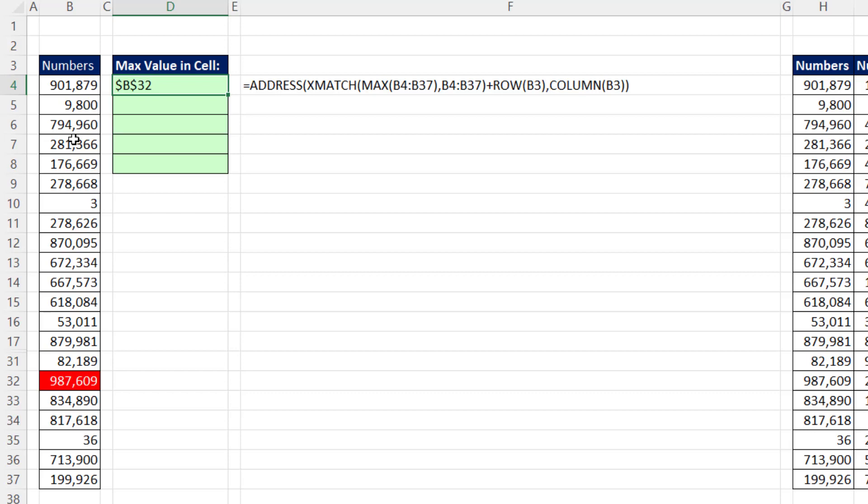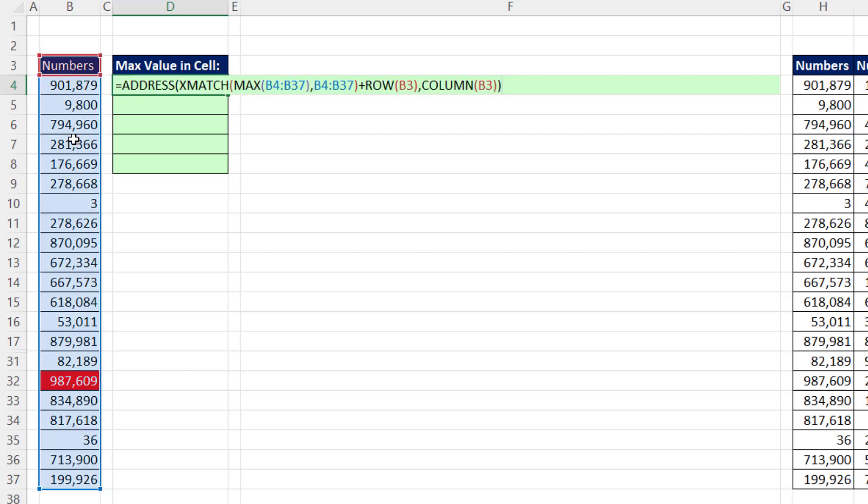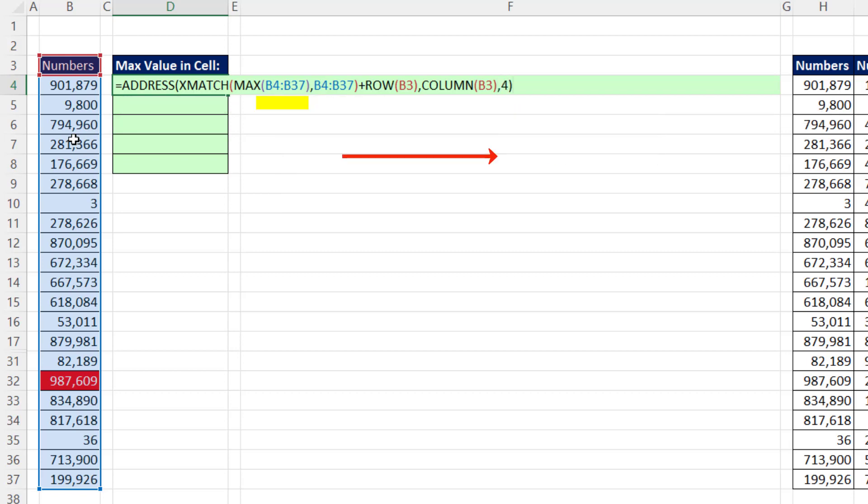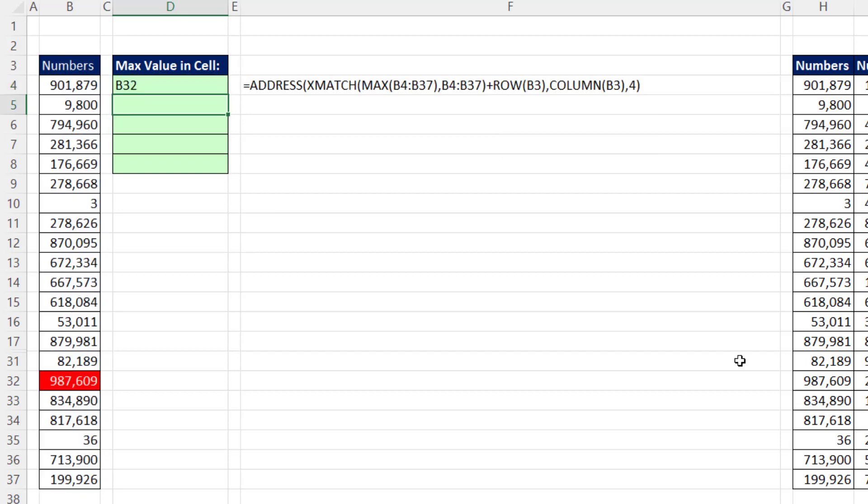there's our B32. Now F2, the address function, is nice. If I use the third argument, comma, I put a 4 to show it as a relative cell reference. And Enter. Now I have B32.